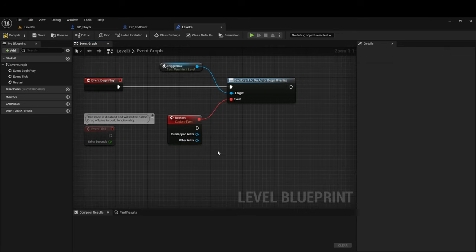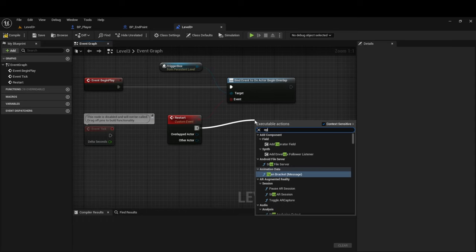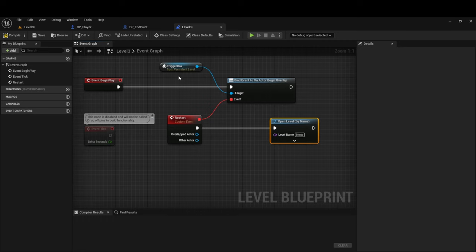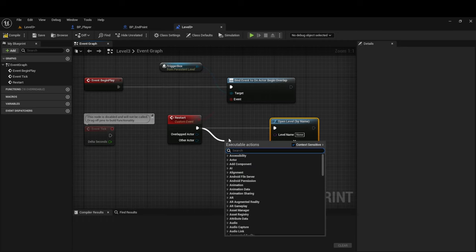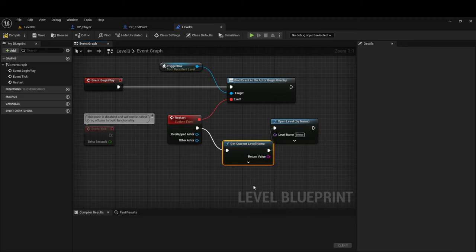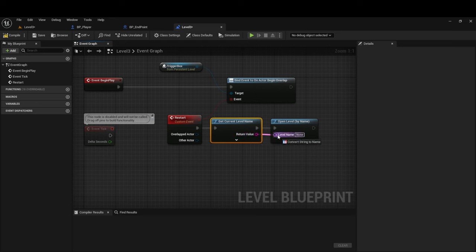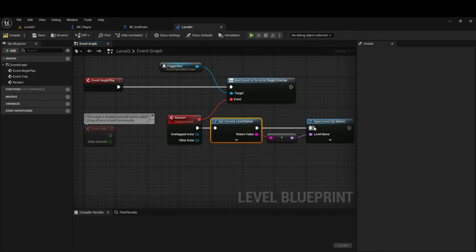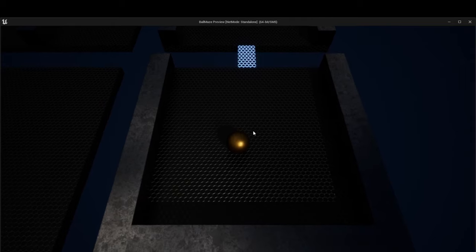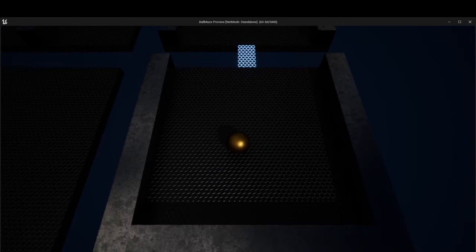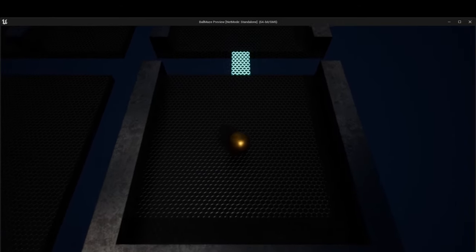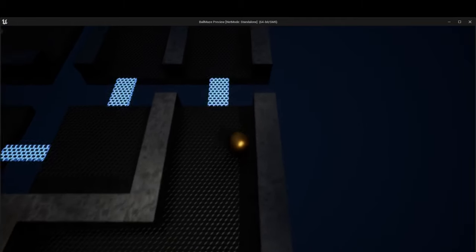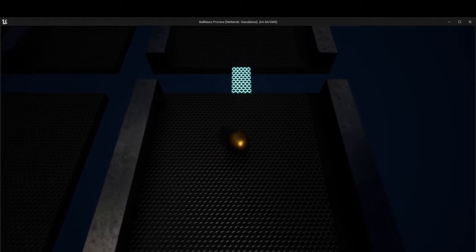From here, we want to restart the level, which means we want to reload the level that we're currently in. So let's open level by name. And if we wanted to make this work as an actor, meaning we wanted to create this as its own class, we could drag off here and there's also a get current level name. And you can connect that directly here. And then wherever this is, it will get the current level name and then open that. So this basically sets up a restart function from your trigger box. Let's compile. And now when we fall off the ledge, it should work just as intended. It resets. We can see this by going further into the level. Regardless of where we fall, it'll always reset us back to the start.